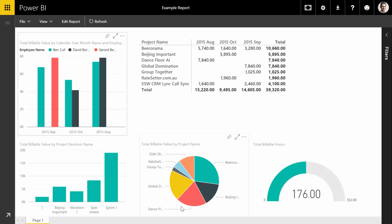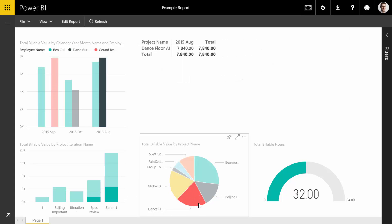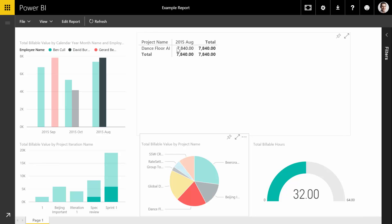And of course this also works for projects down here. So if I go to the Dance Floor project, it suddenly filters out. You can see we had a Spec Review and a Sprint 1 for the Dance Floor. There's 32 hours in total, and you can see here that mainly Dave worked on that one.